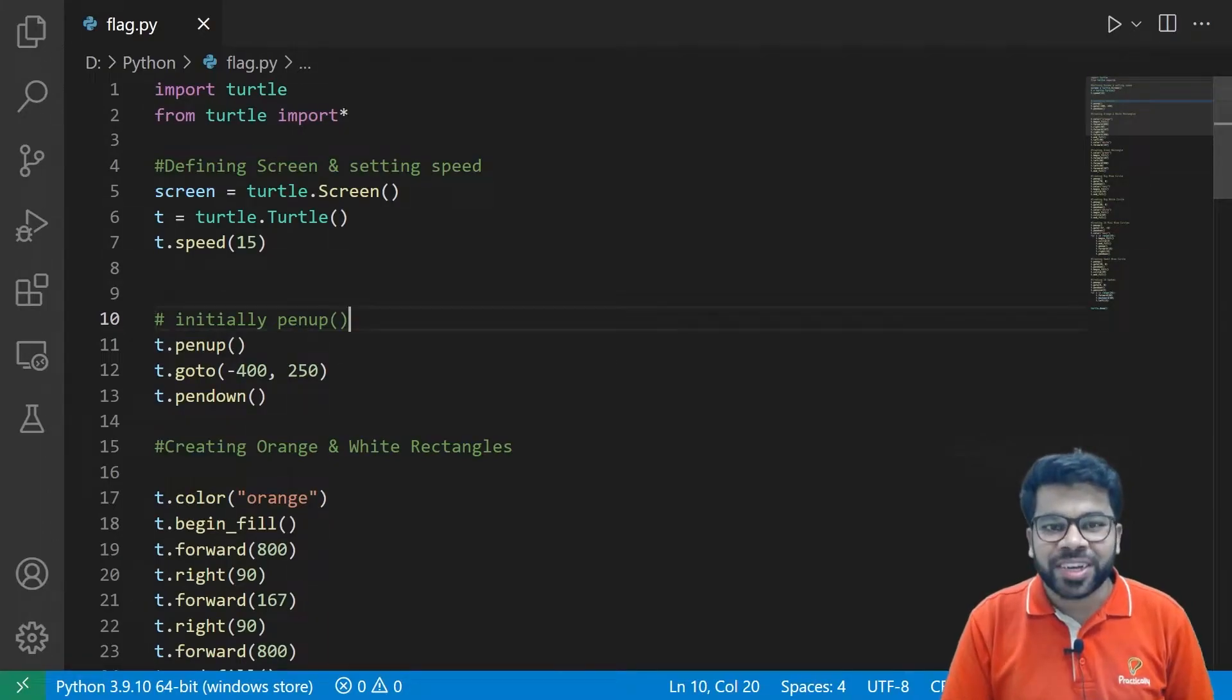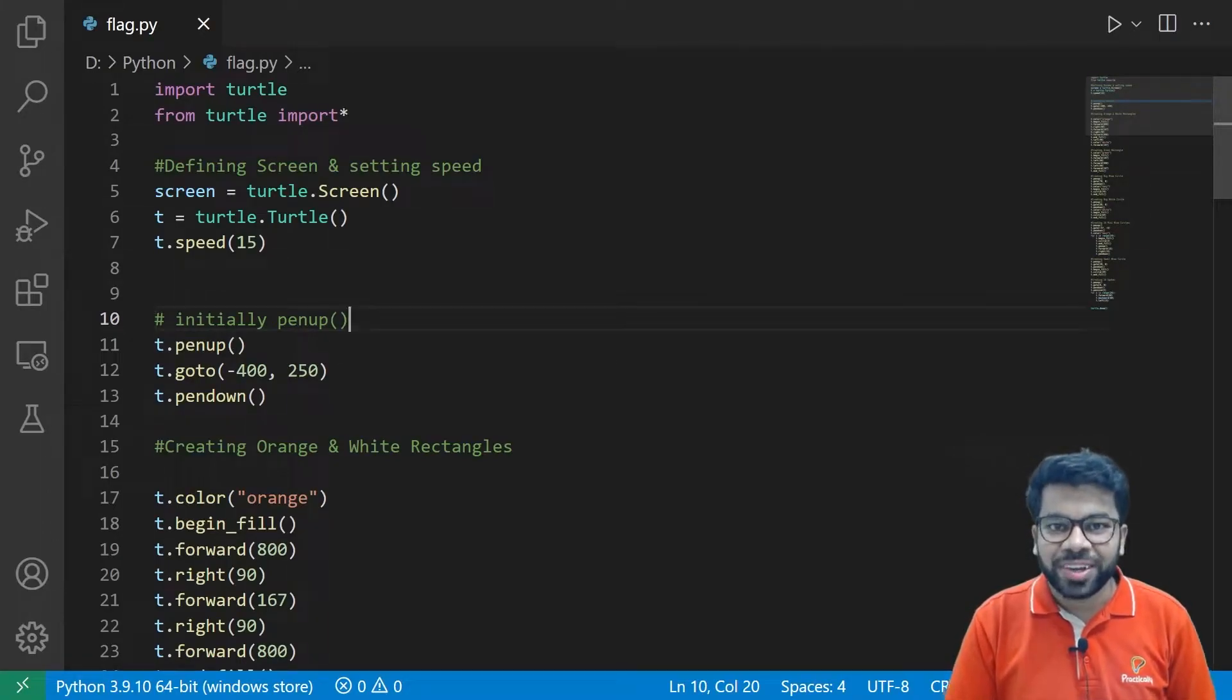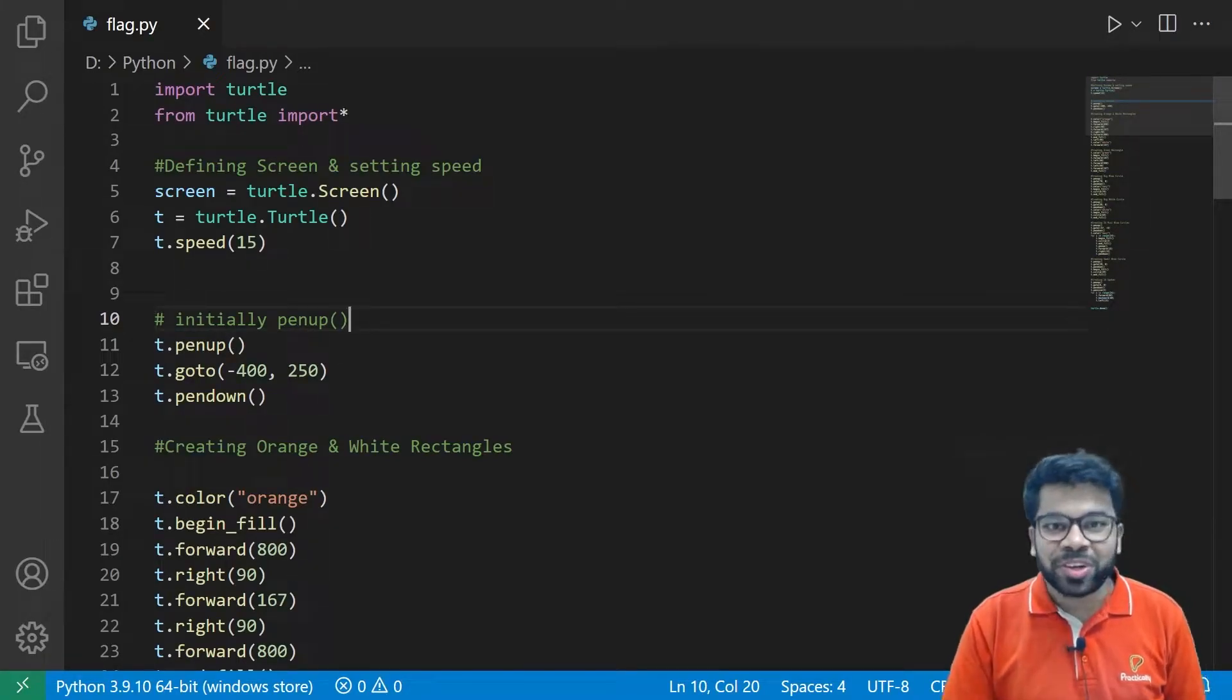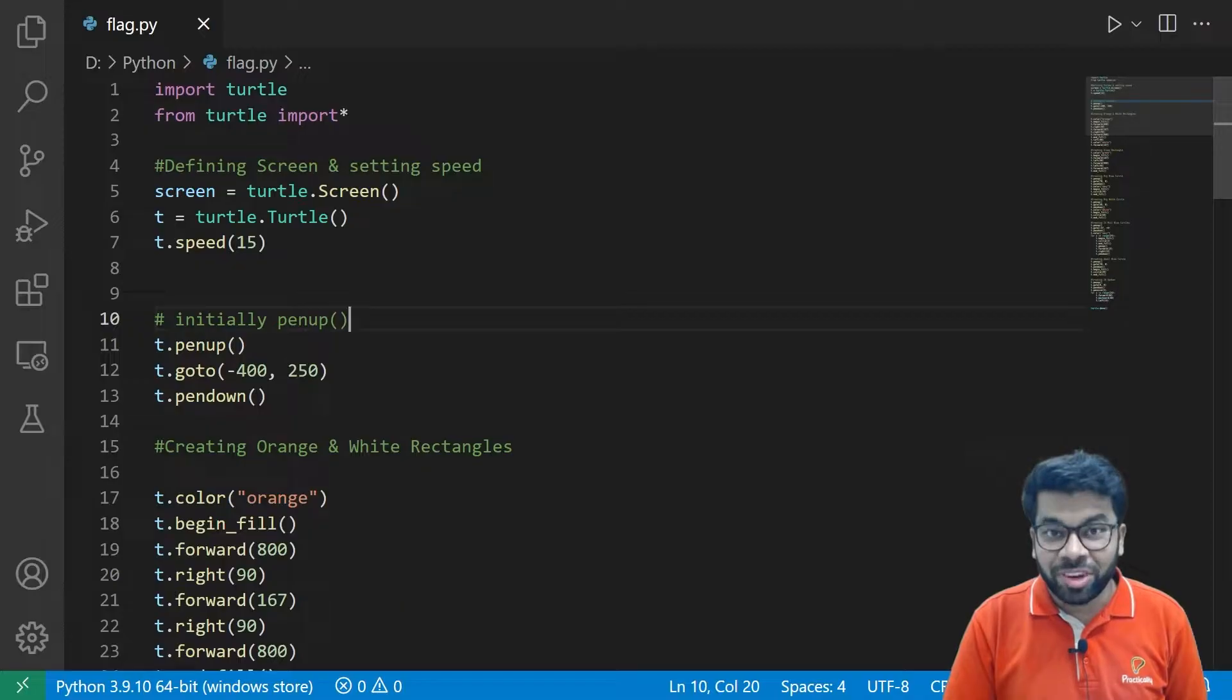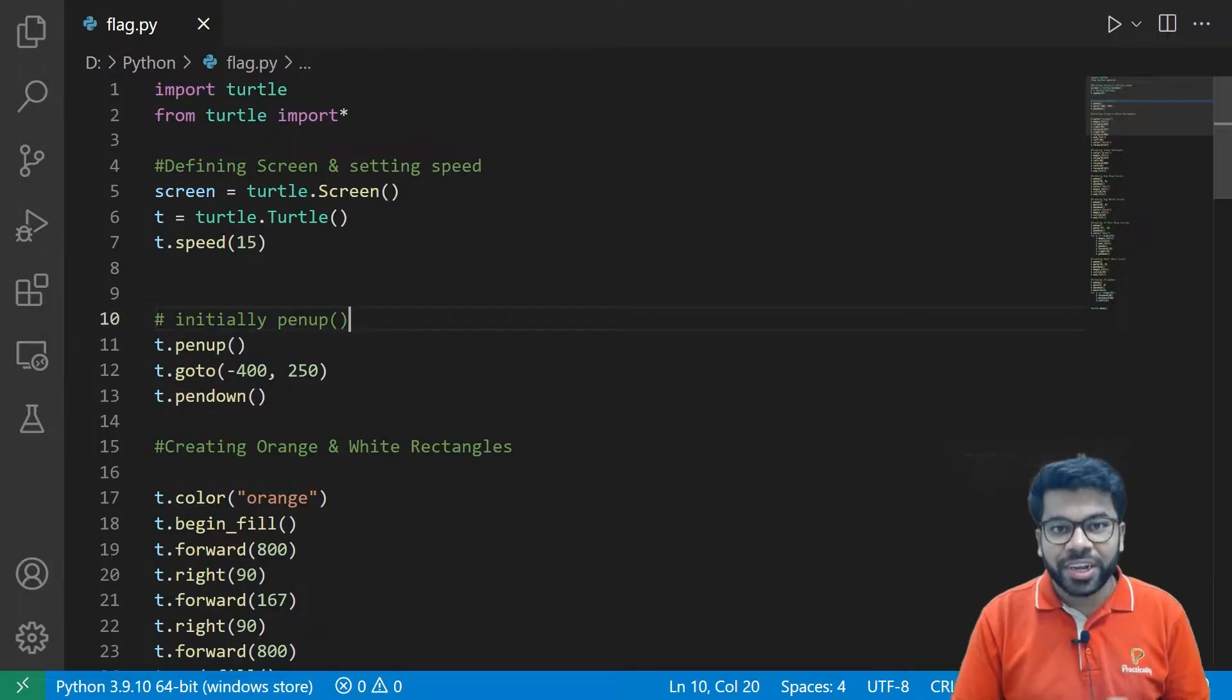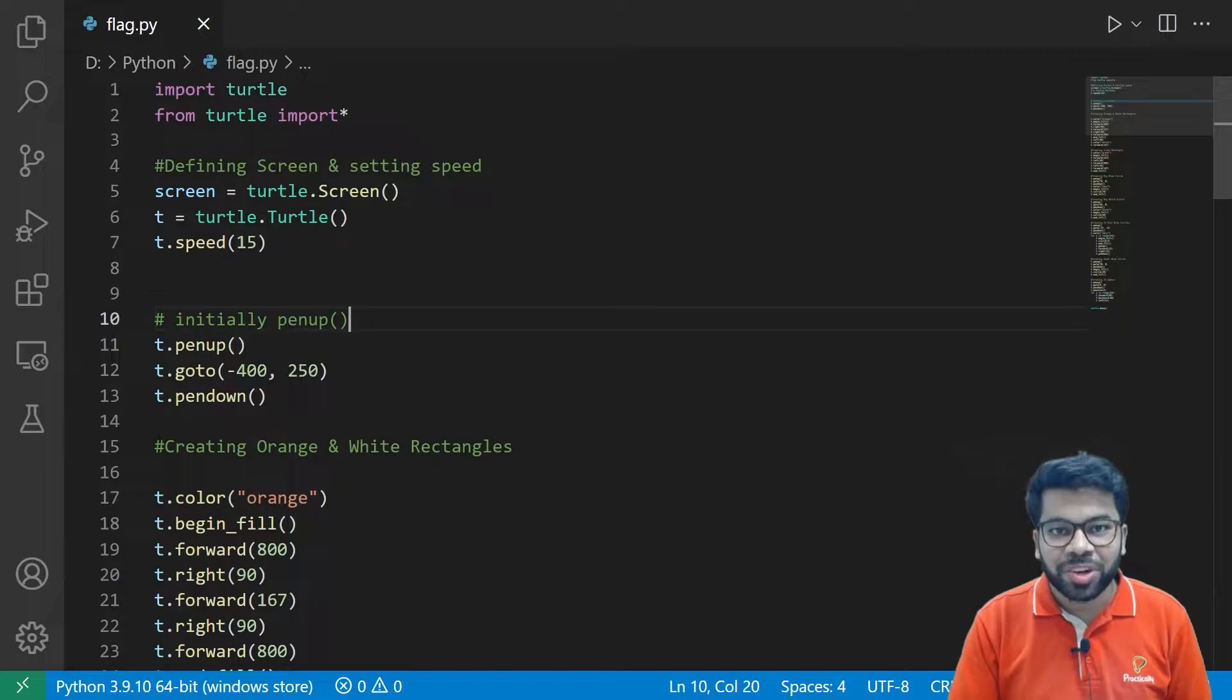Hey everyone, welcome to Practically Whatever Learning Alive. Welcome back to the Python Turtle animation series. Today we're going to discuss how to draw an Indian flag with the help of Python Turtle Graphics.